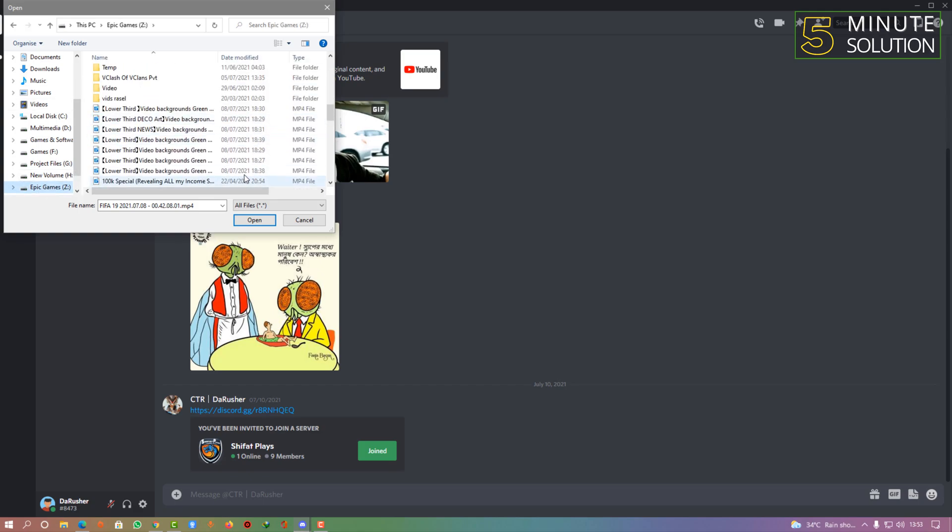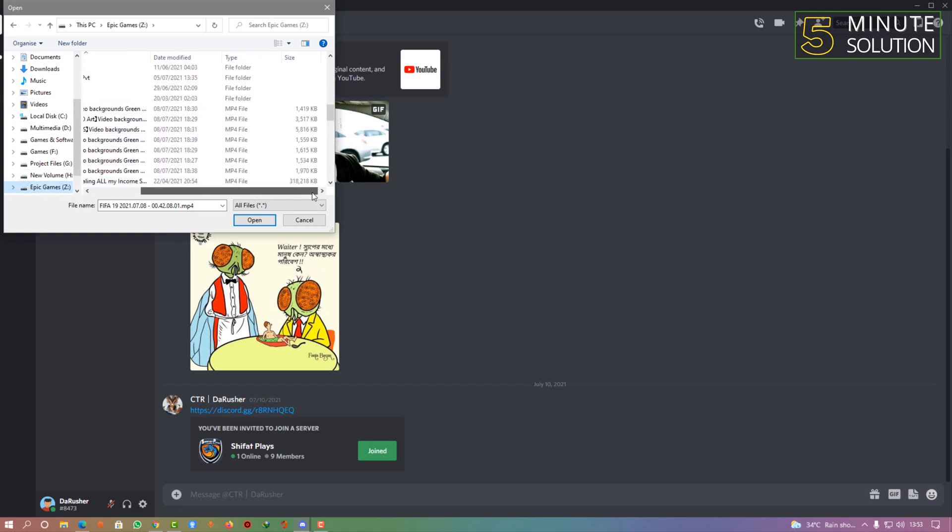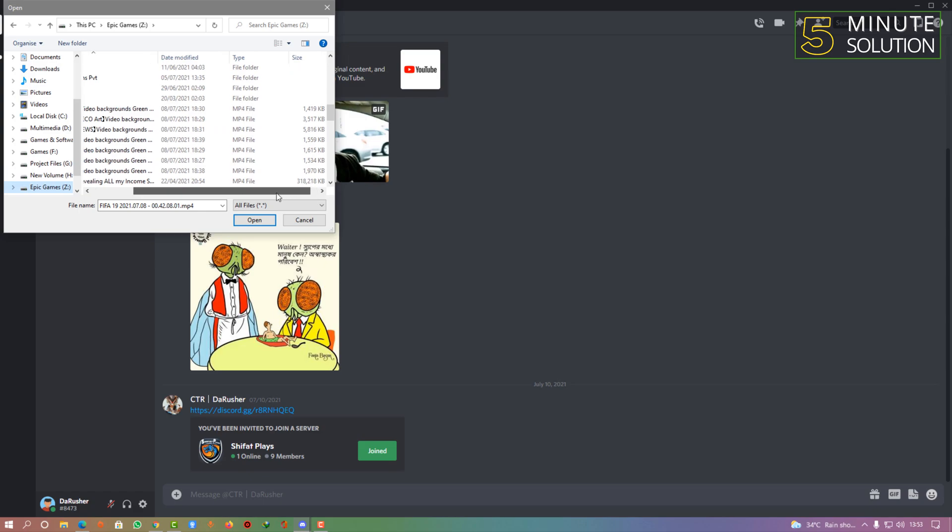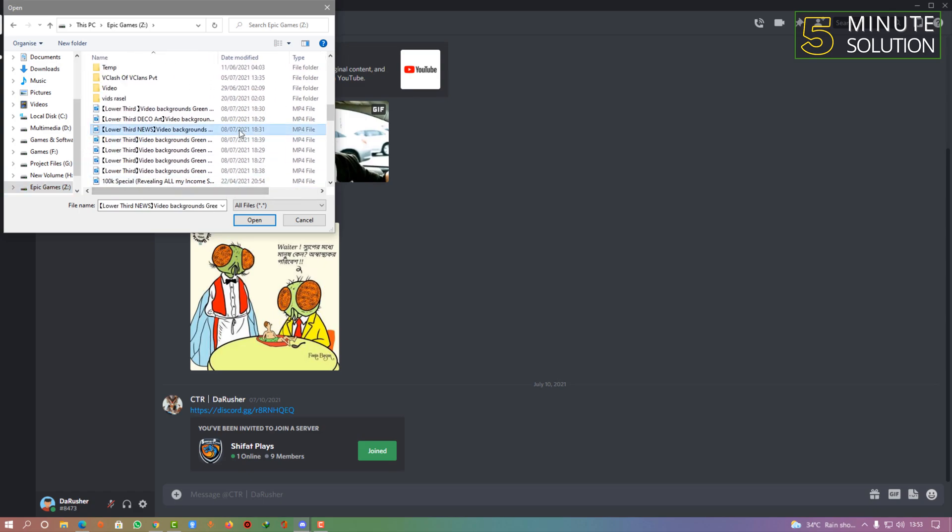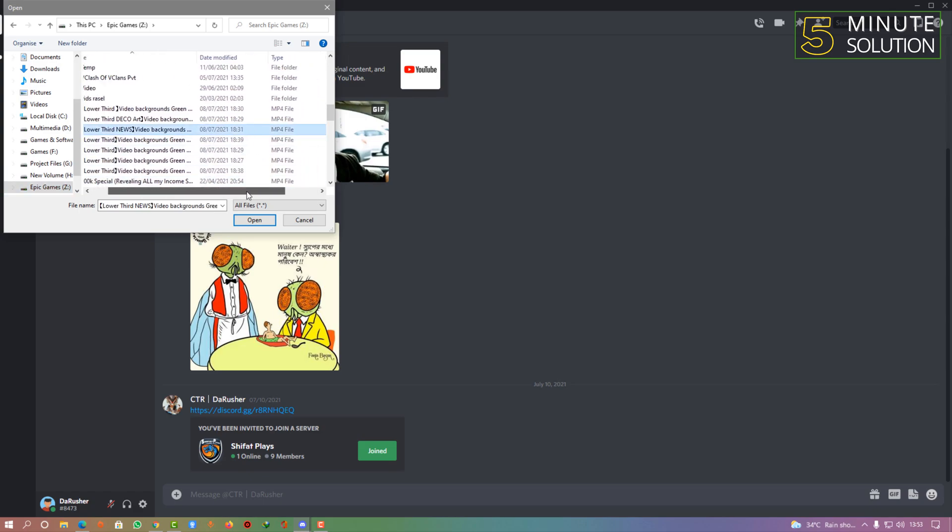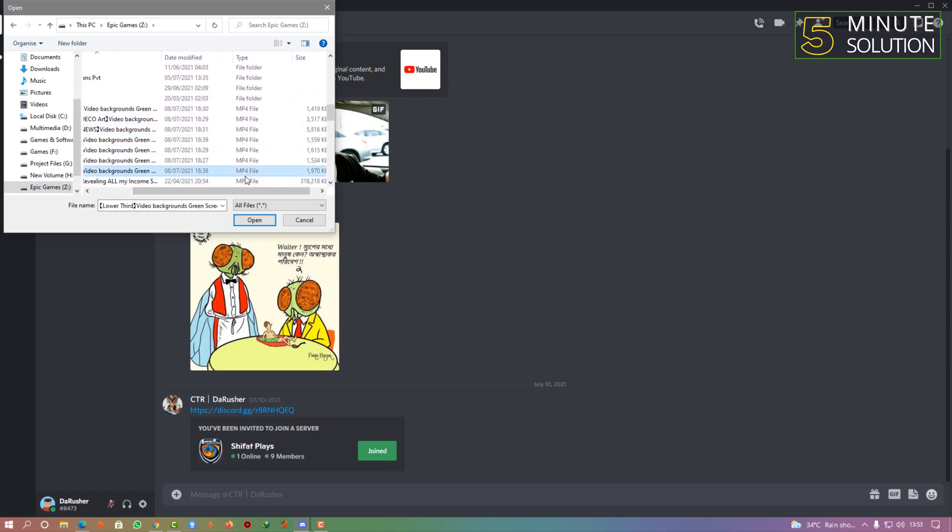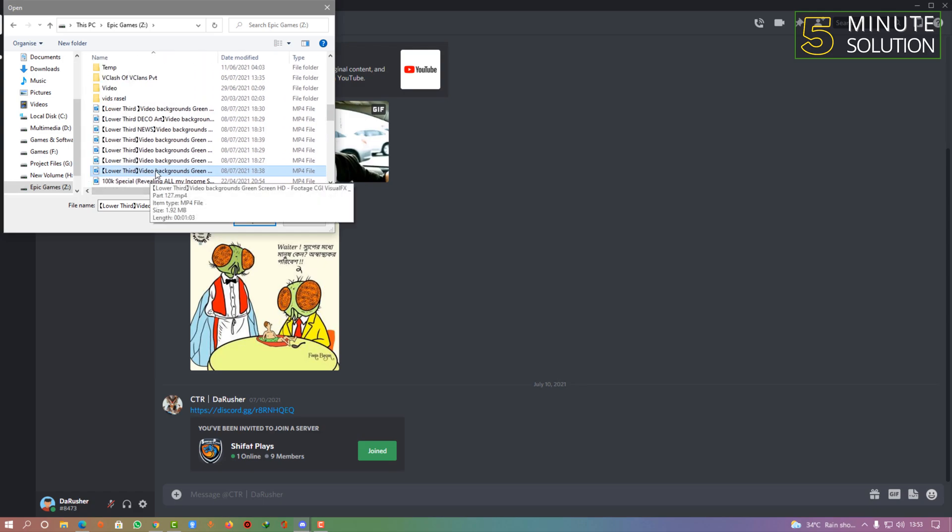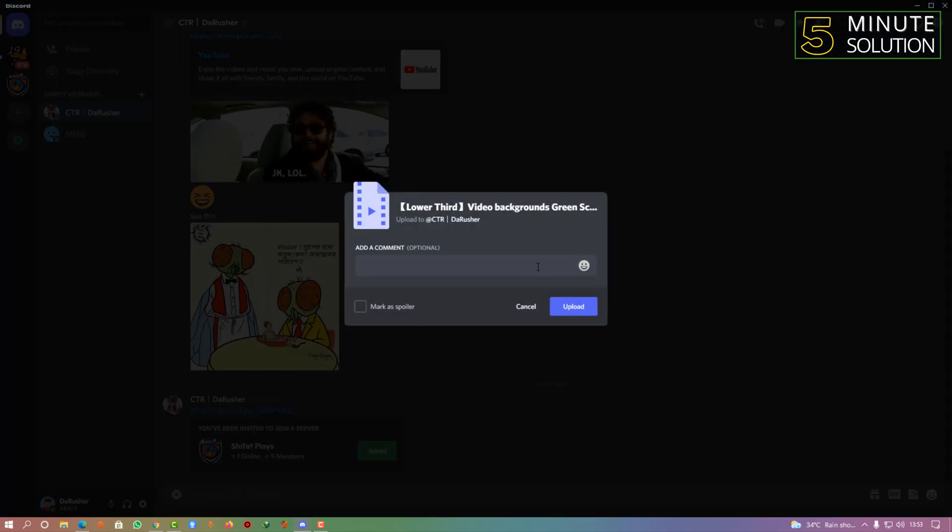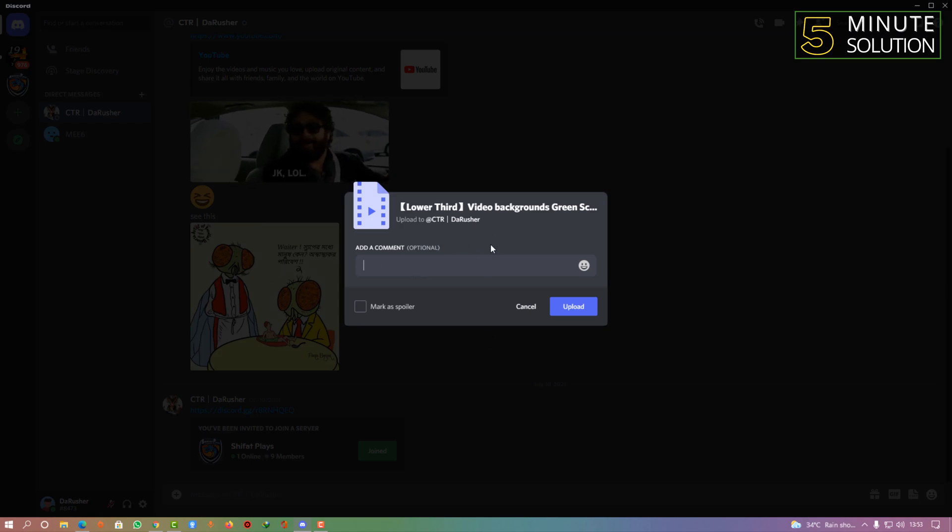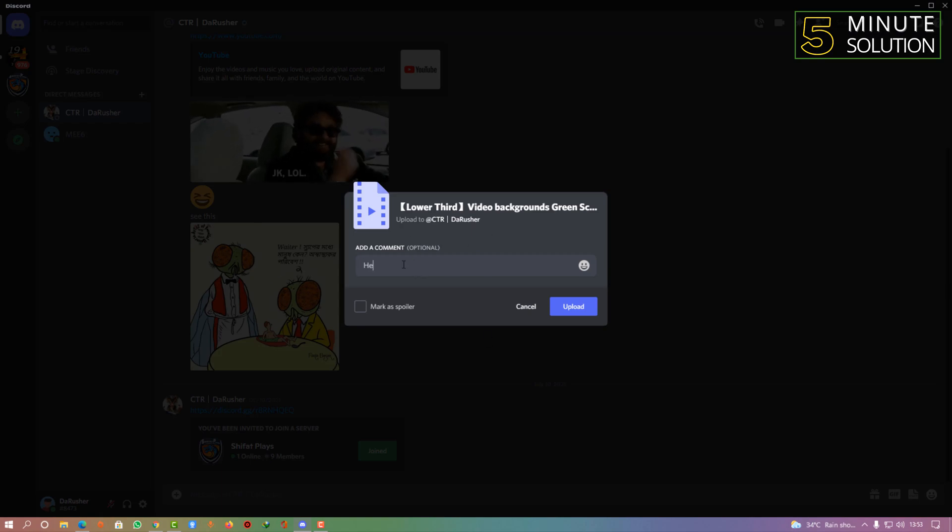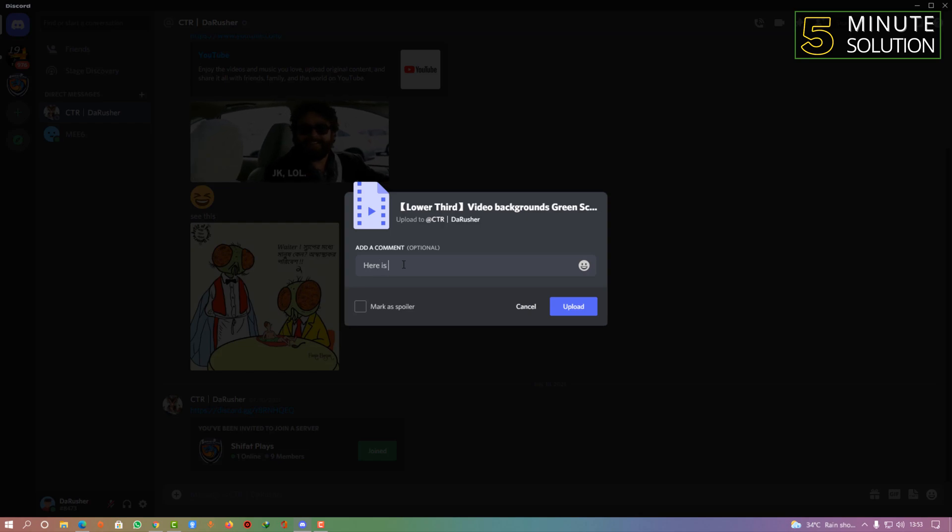Let's suppose I want to send this file. Simply select that and click on Open. If you want to add any comment, you can simply write it down here. 'Here is the file,' and simply click on Upload.